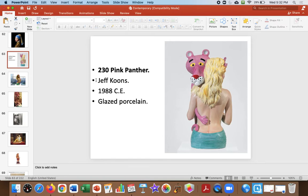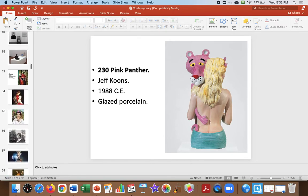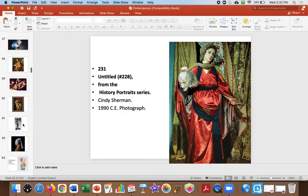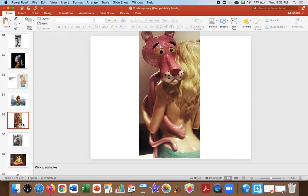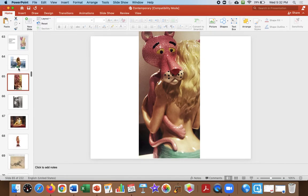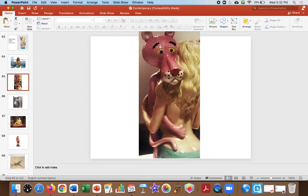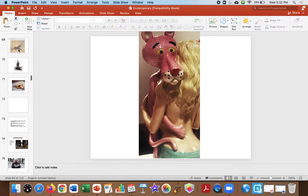Also, there's something called appropriation. Cindy Sherman appropriates this image from an ancient painting in a modern context. He appropriates a cartoon character, the Pink Panther. Also, almost making fun of feminism here, like feminists don't want to be viewed as objects. He has that here. Critics hated him, but he became very wealthy.